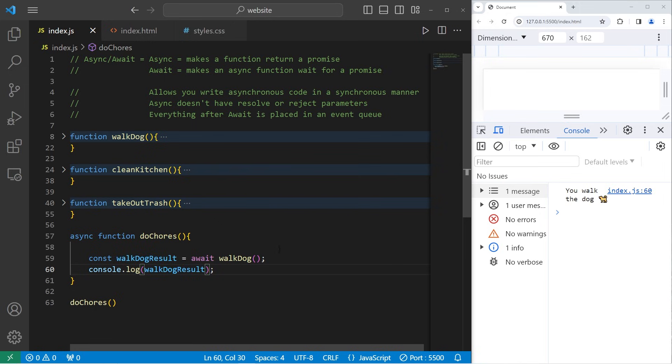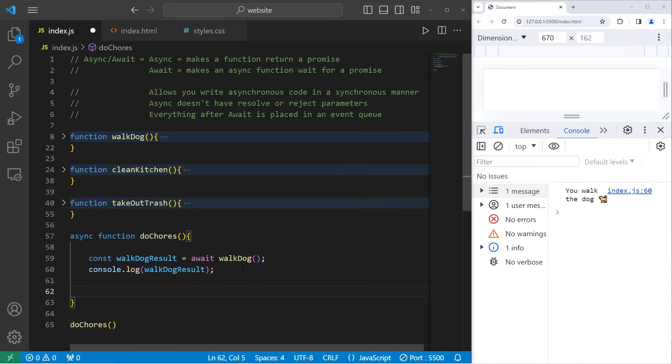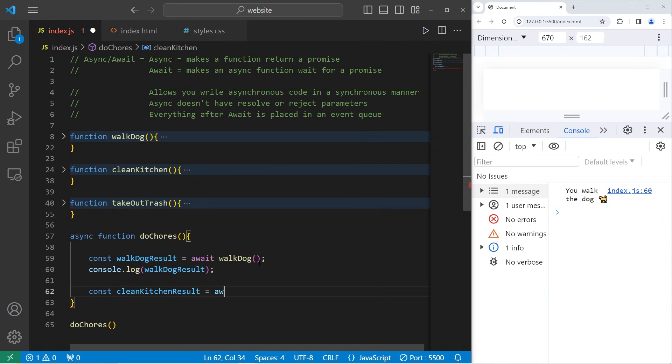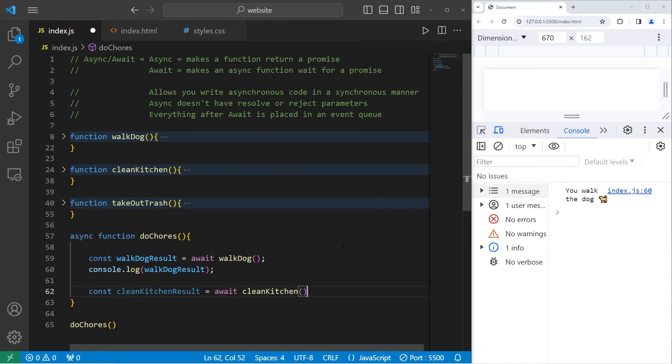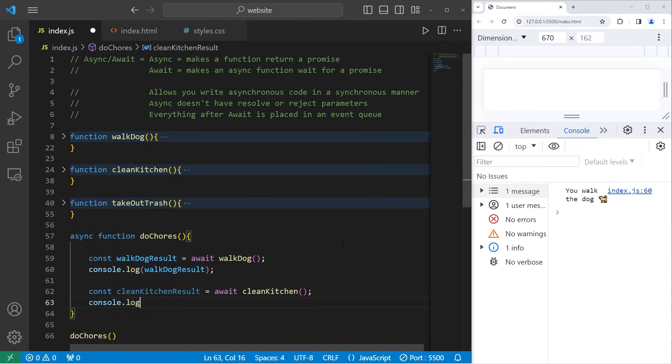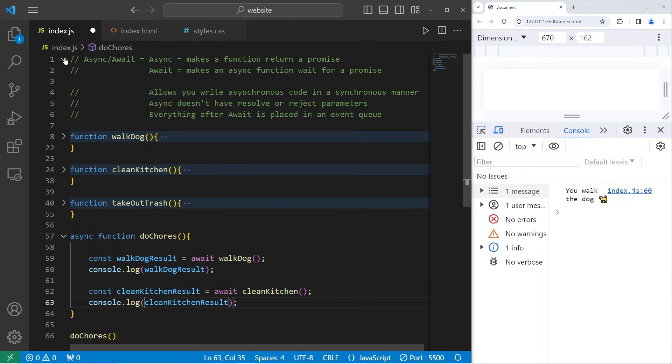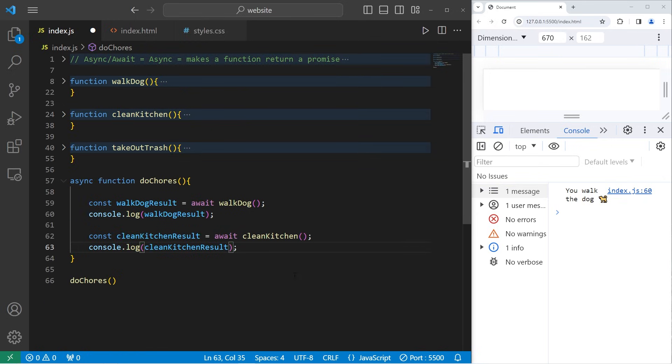Then we will console dot log the walk dog result. You walk the dog. Now let's do this with clean kitchen. We're going to be writing this code in a synchronous manner, line by line, linearly. We will create a constant for clean kitchen result equals await the next promise, await clean kitchen. Then console dot log clean kitchen result.